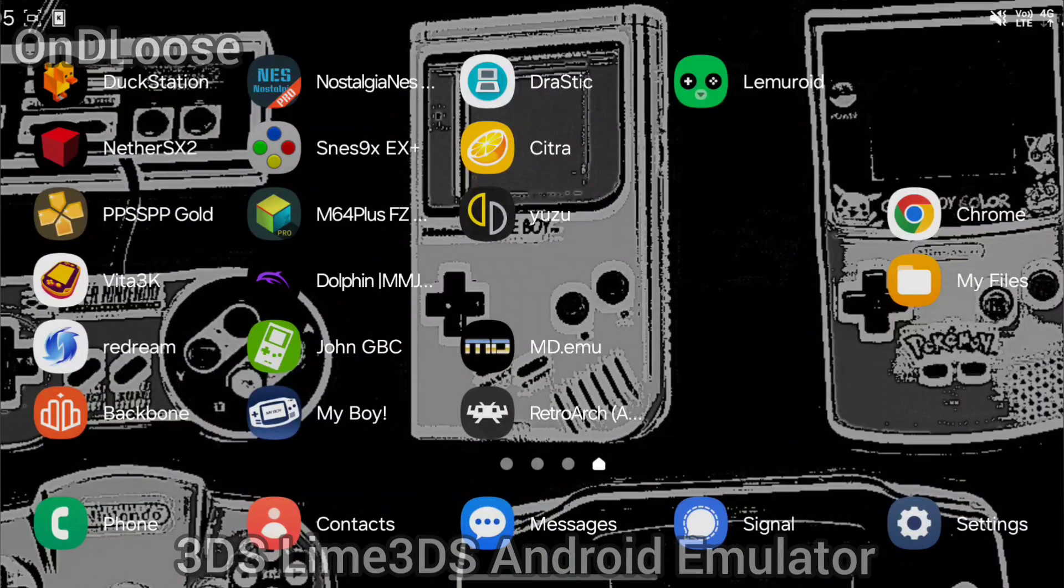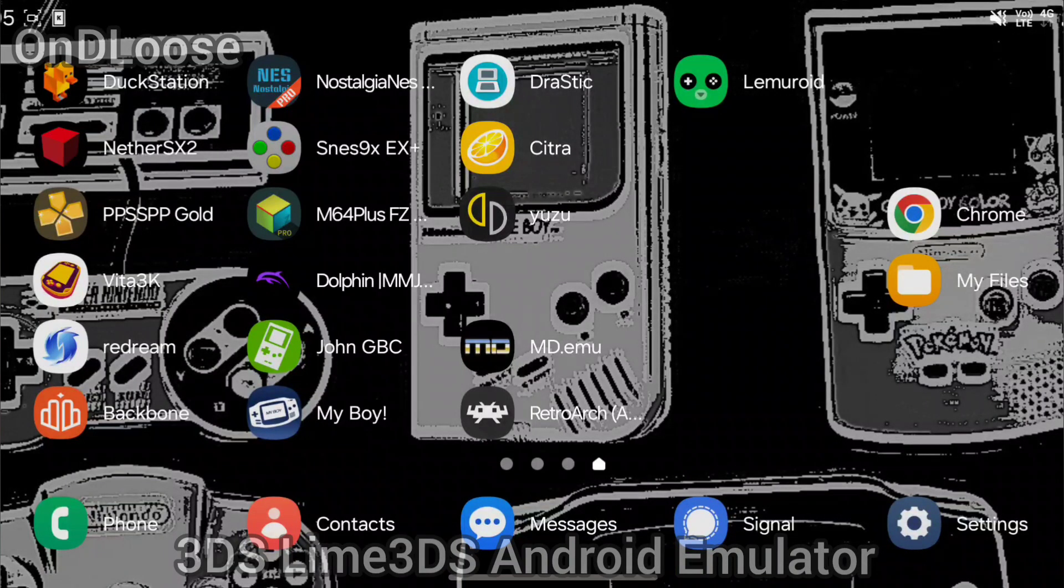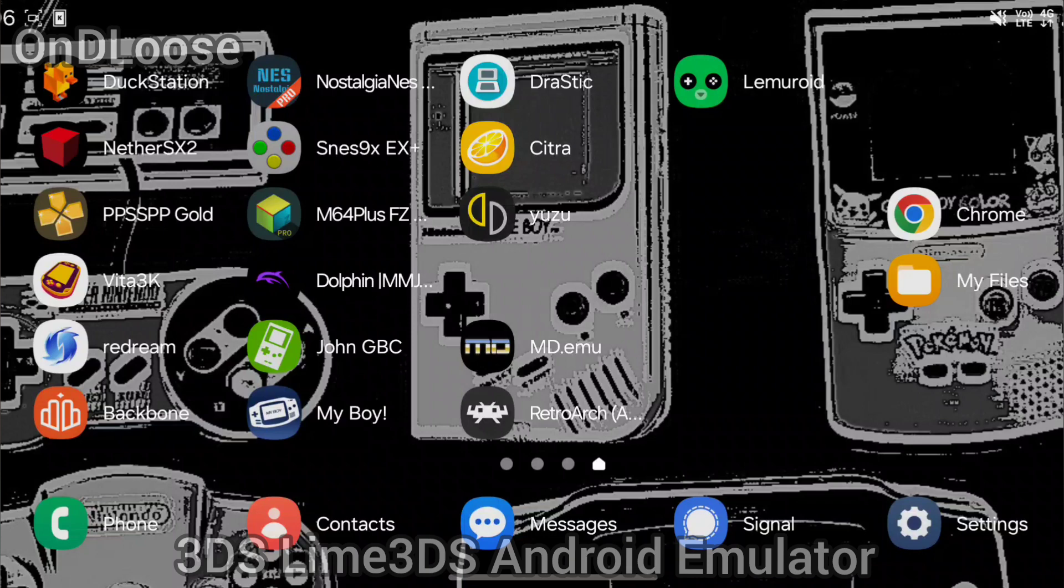Welcome back everybody. Today I'm going to show you how to install Lime 3DS and also get the Turnip driver to better emulate the 3DS system and get better performance.